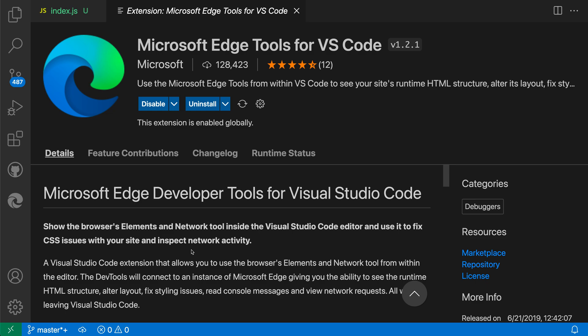The Edge Tools for VS Code extension brings your browser developer tools directly into the editor. Let's take a look and see what you can do using it.